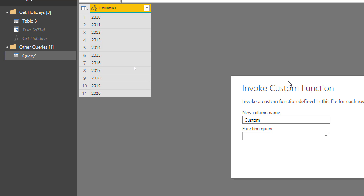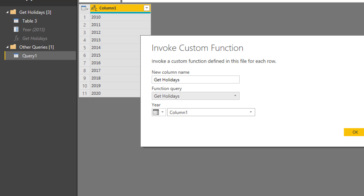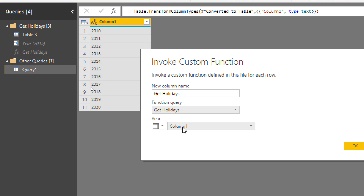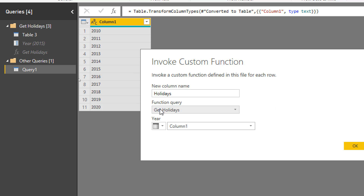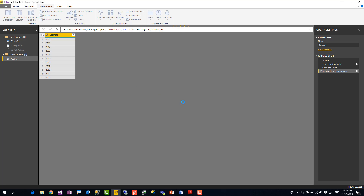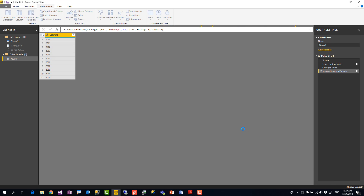To invoke the function for every row, I go to Add Column, then Invoke Custom Function. I select 'get_holidays' as the function, set the input to come from Column1, and name the new column 'holidays'. The key parts are the function query and the input parameter mapping. Clicking OK will loop through every year, querying the website each time — this may take a while depending on internet speed and website response time.